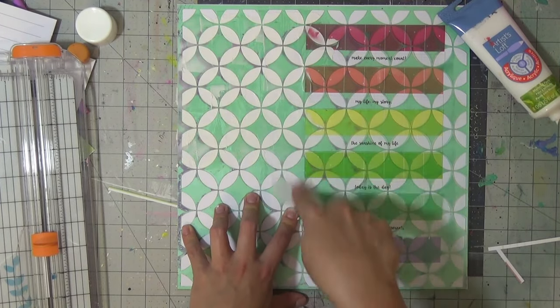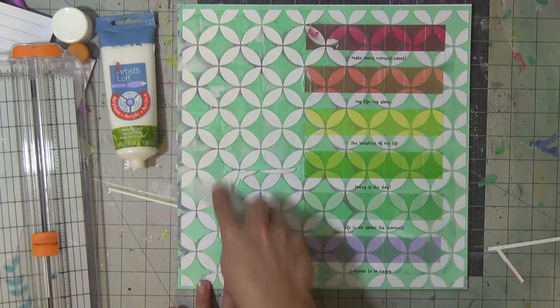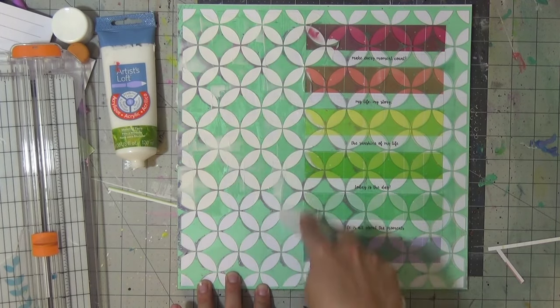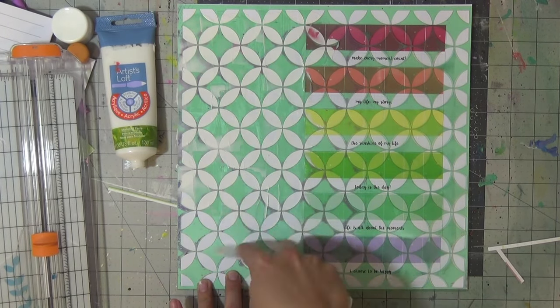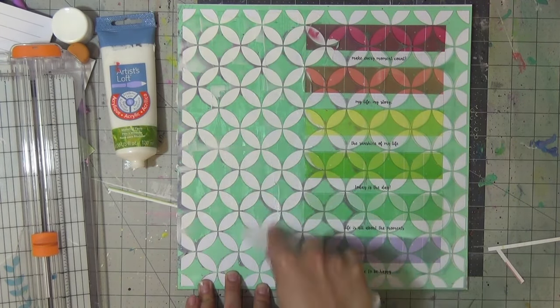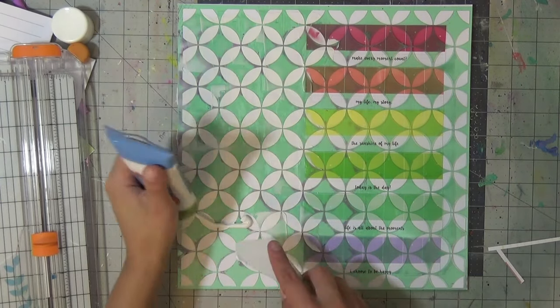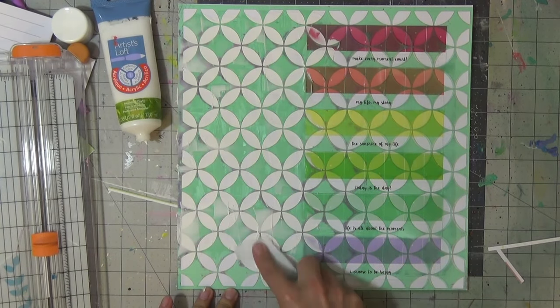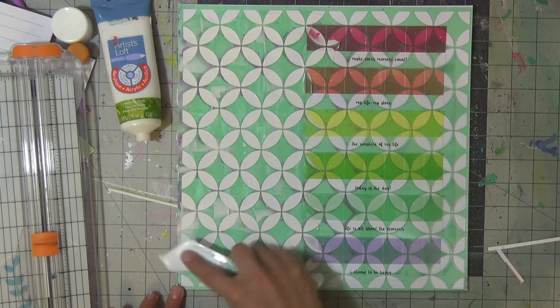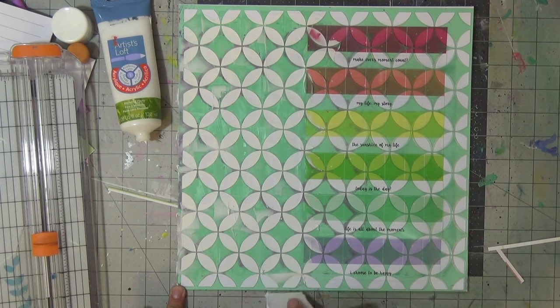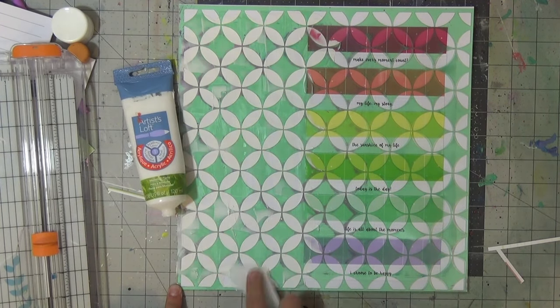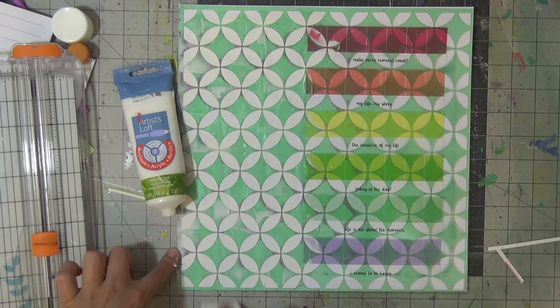But I just wanted interest to the white side of the cardstock and not necessarily add more color. As you saw, I'm doing this kind of very nonchalantly and just squeezing truly the modeling paste, this is my Artist's Loft found at Michael's, just straight onto the cardstock and going from there.